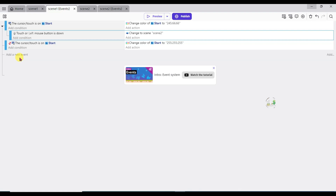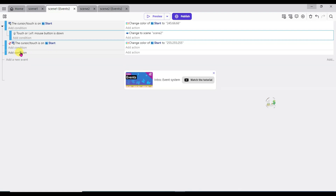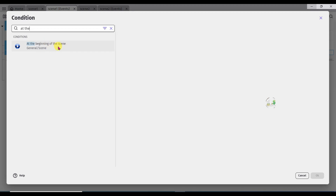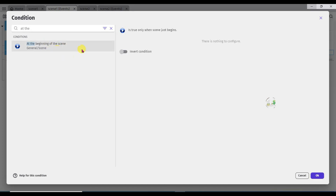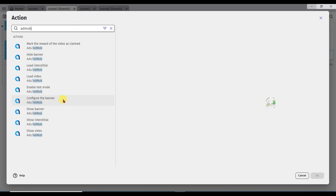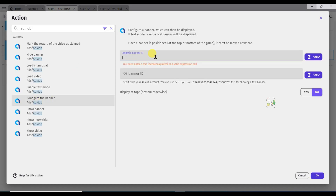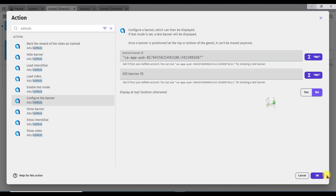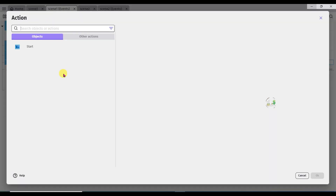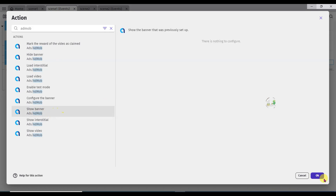Go on events. Add a new event. Add condition. Type here at the beginning of scene. Select at the beginning of the scene. Click on OK button. Add action. Type here AdMob. Select configure the banner. Now paste your banner unit ID. Click on OK button. Click on OK button. Add a new event. Add action. Type here AdMob. Click on show banner. Click on OK button.